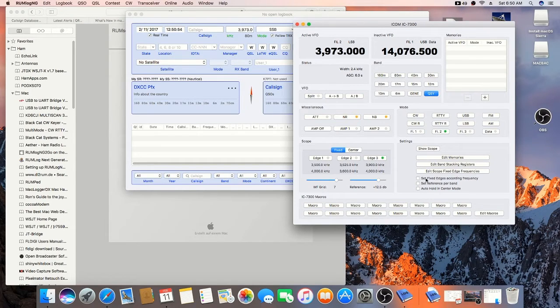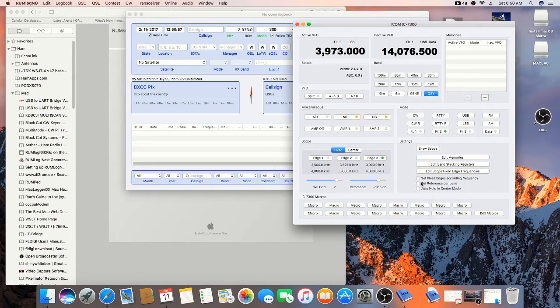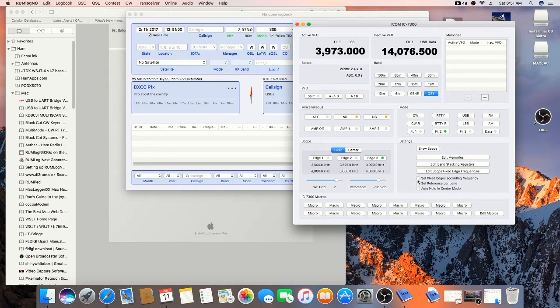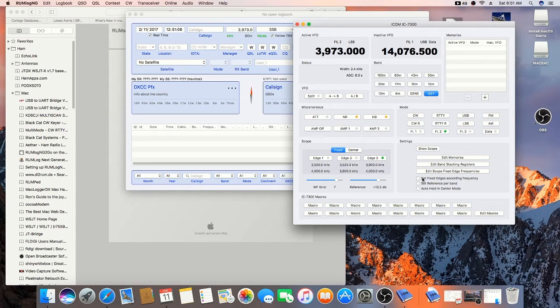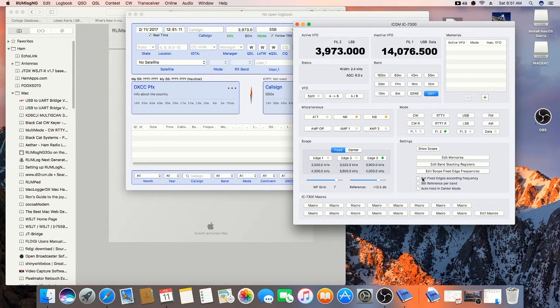And, these options here. I'll show you what these do later. It fixes a couple of perceived problems of the 7300 that people have. And, the software fixes it. So, I'll show you that later. That's for another video.